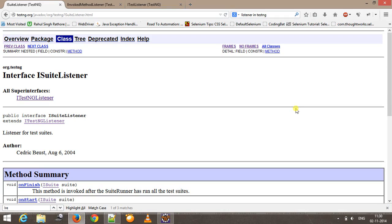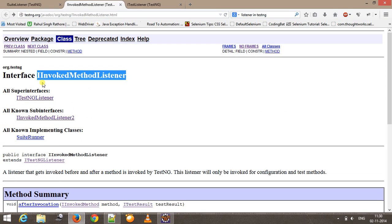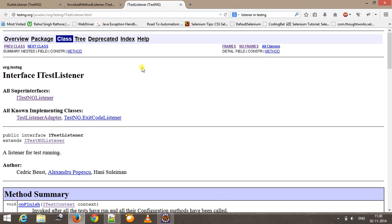Hello everyone, welcome again. In this video we are going to discuss what is a listener and how you can create a custom listener inside TestNG. Before starting, let me tell you what a listener is. Listeners are classes which will wait for some specific event to get triggered. Whenever TestNG triggers that event, the corresponding listener will be invoked and it is going to execute the implemented logic. We are going to see what is a suite listener, then an invoked method listener, and after that a test listener.